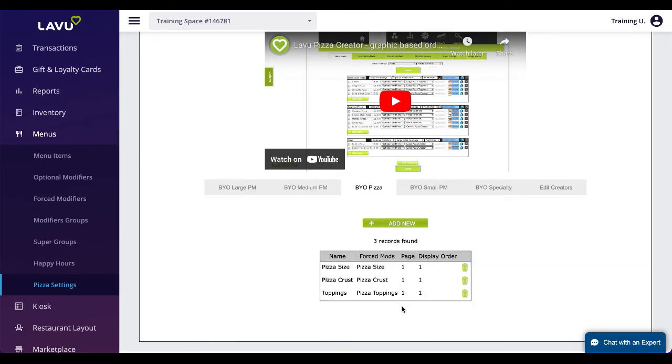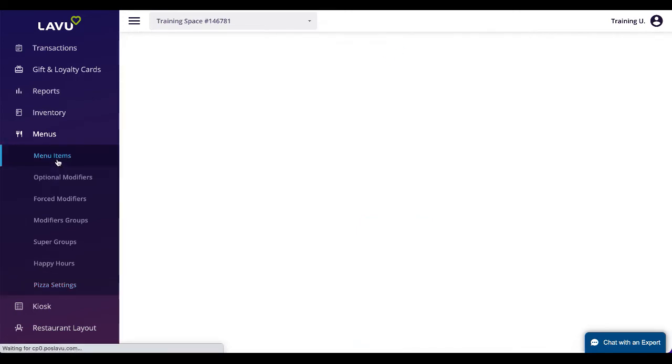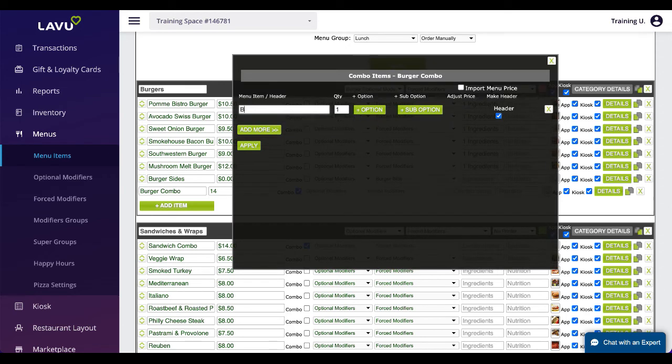With the pizza creator finished, attach through the force modifiers dropdown just like you would any other modifier.